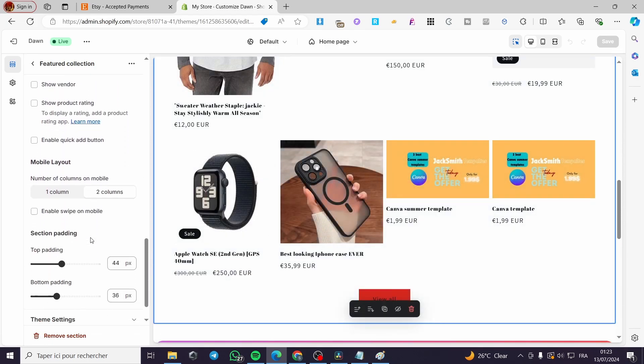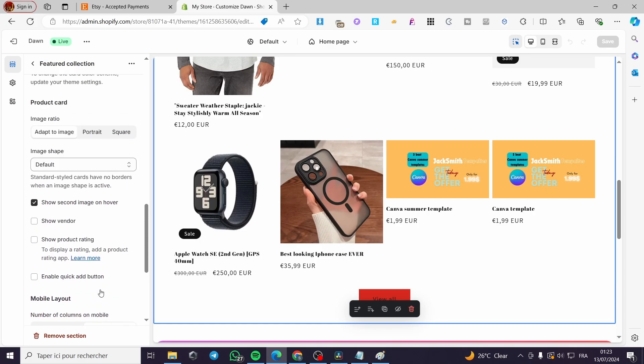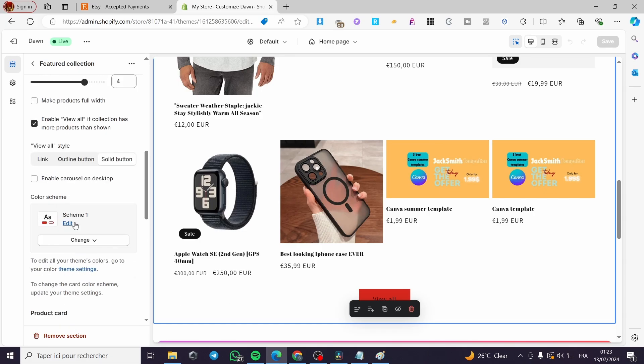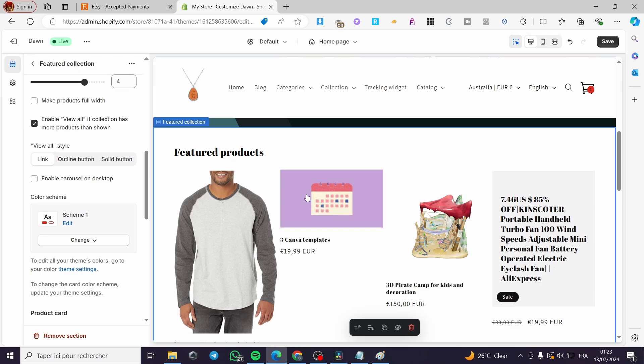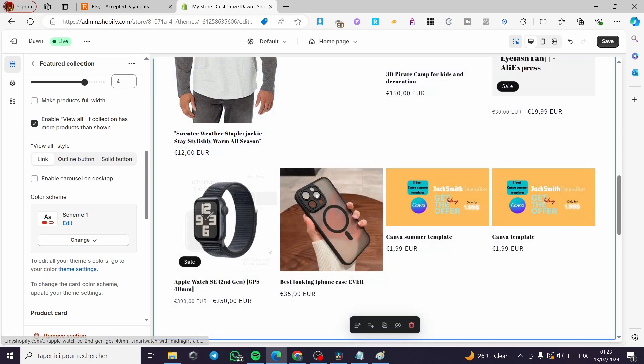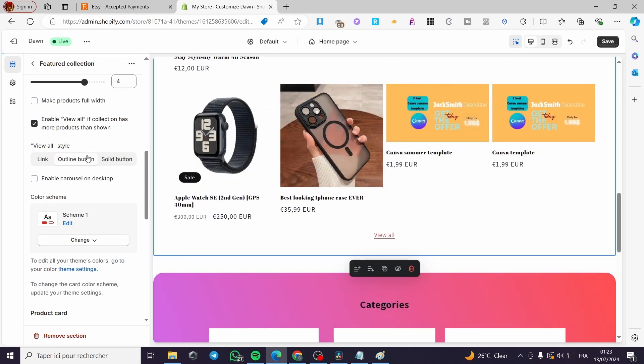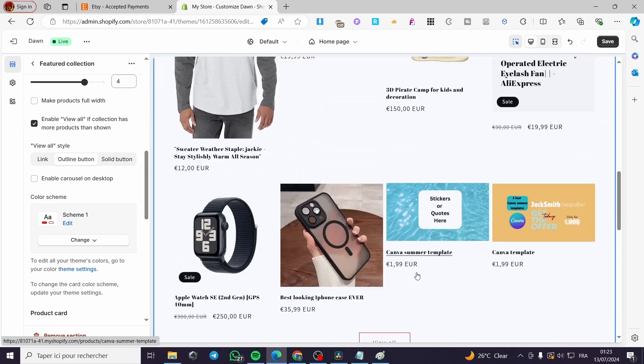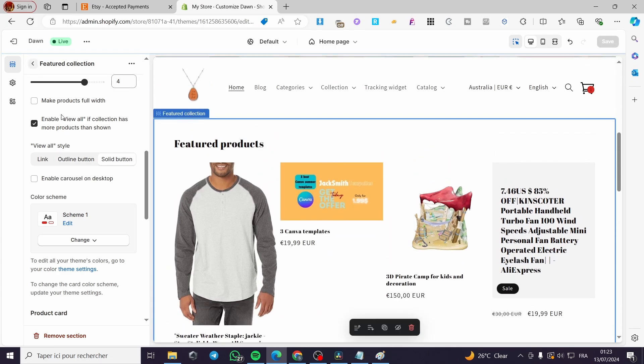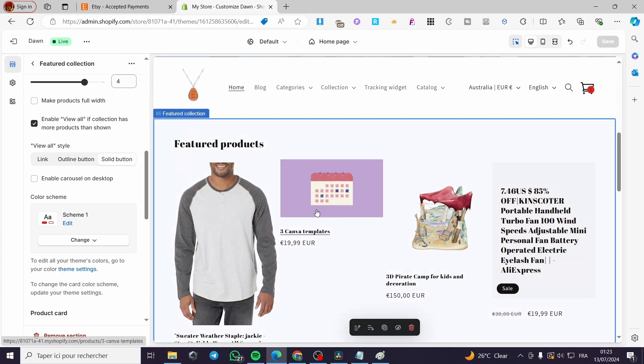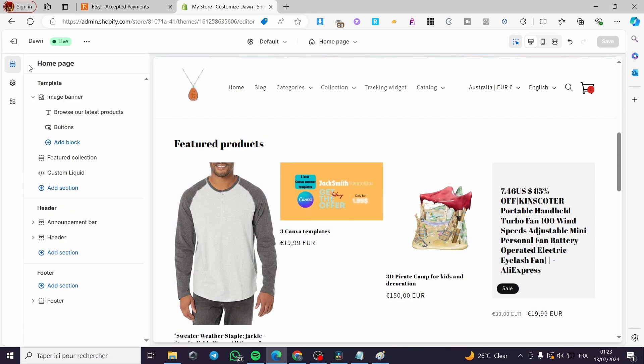You can go ahead and put it like that or you can put some theme settings. In our case the button is not movable, so you can only put a link, an outline like that button, or you can put it as a solid button. In this case the button is not movable.